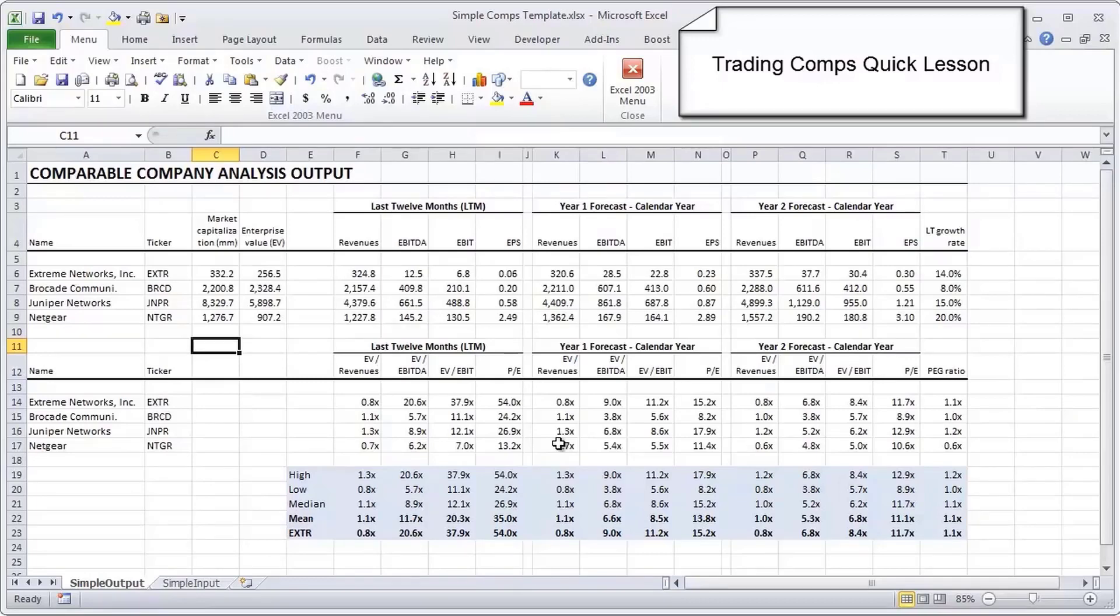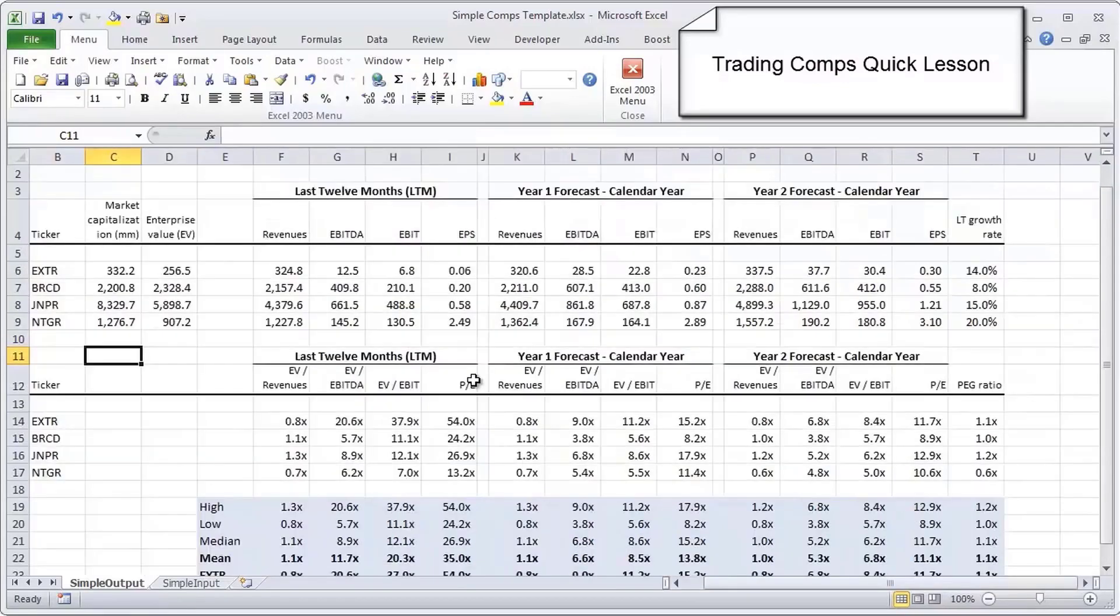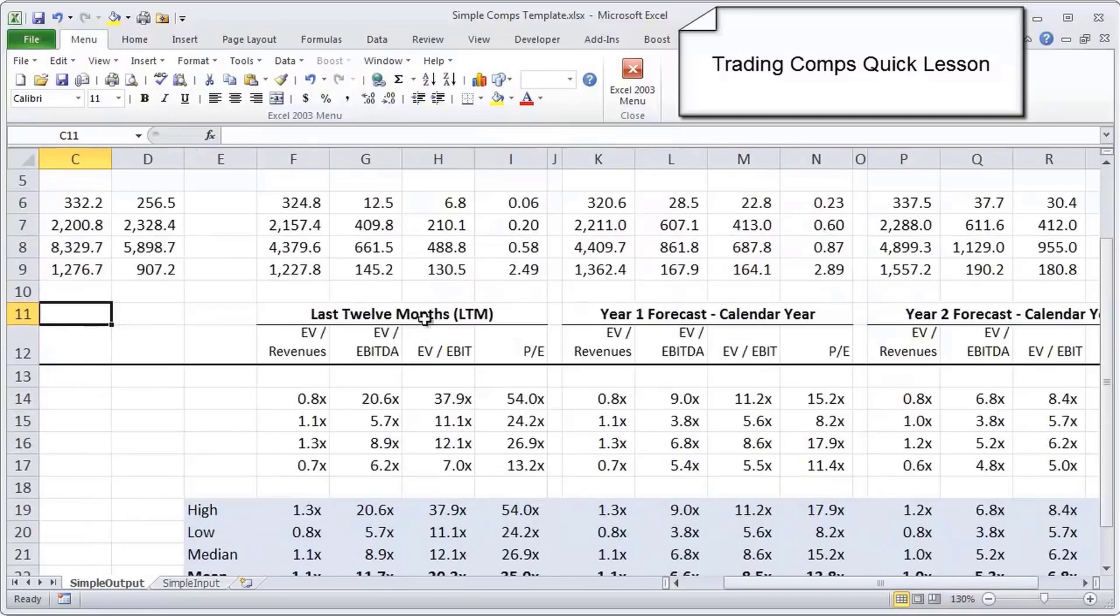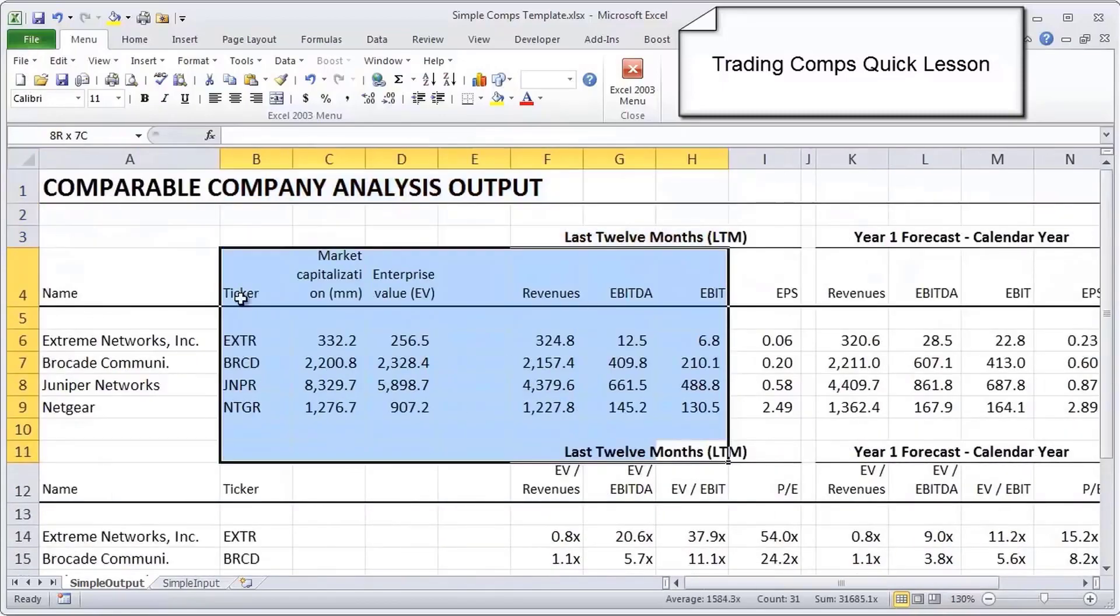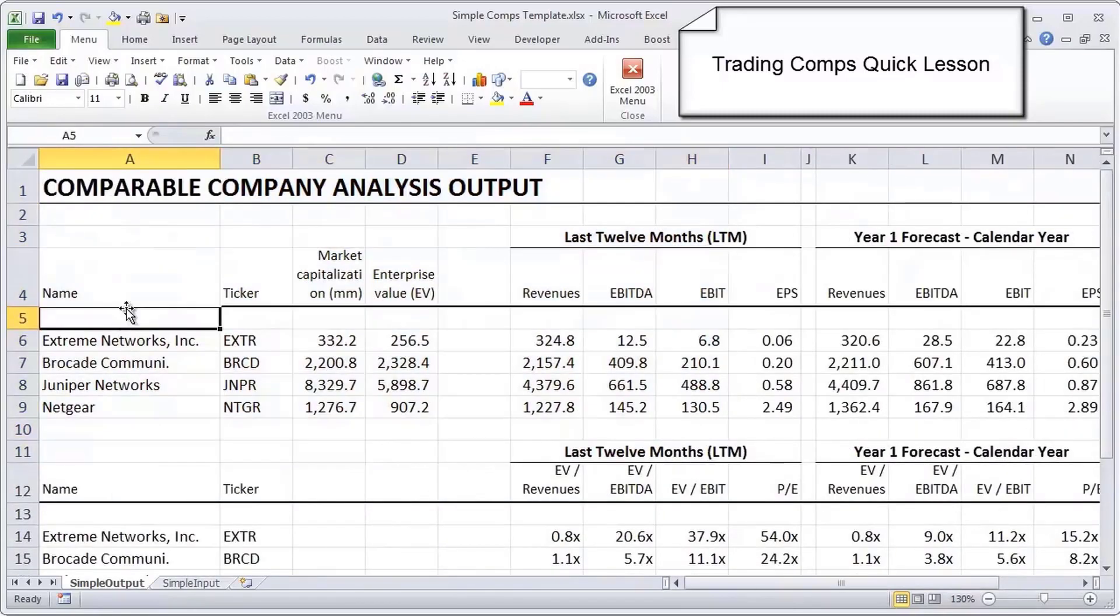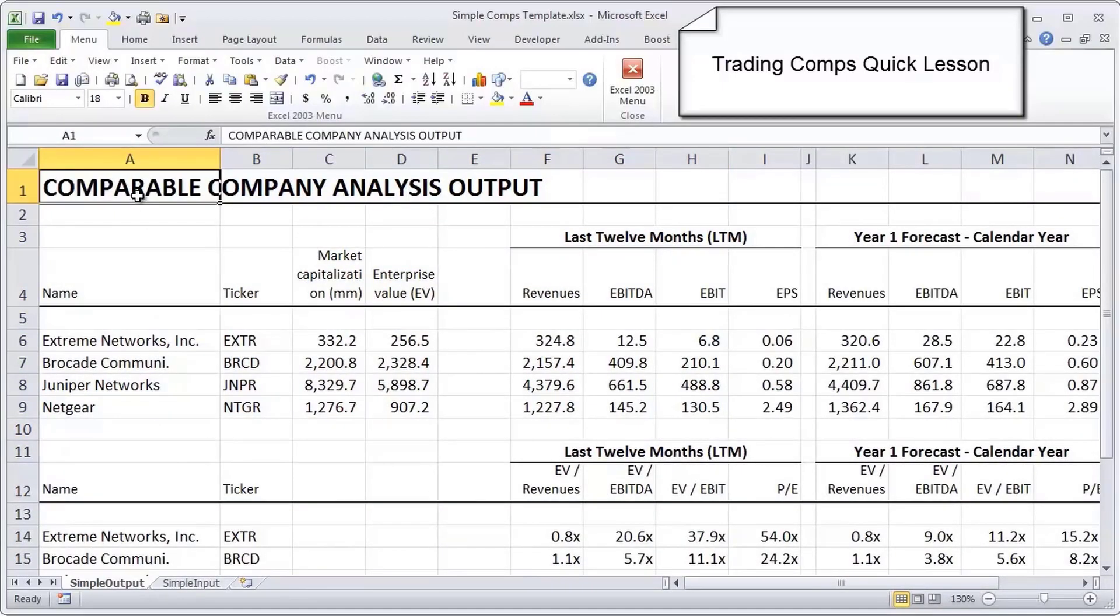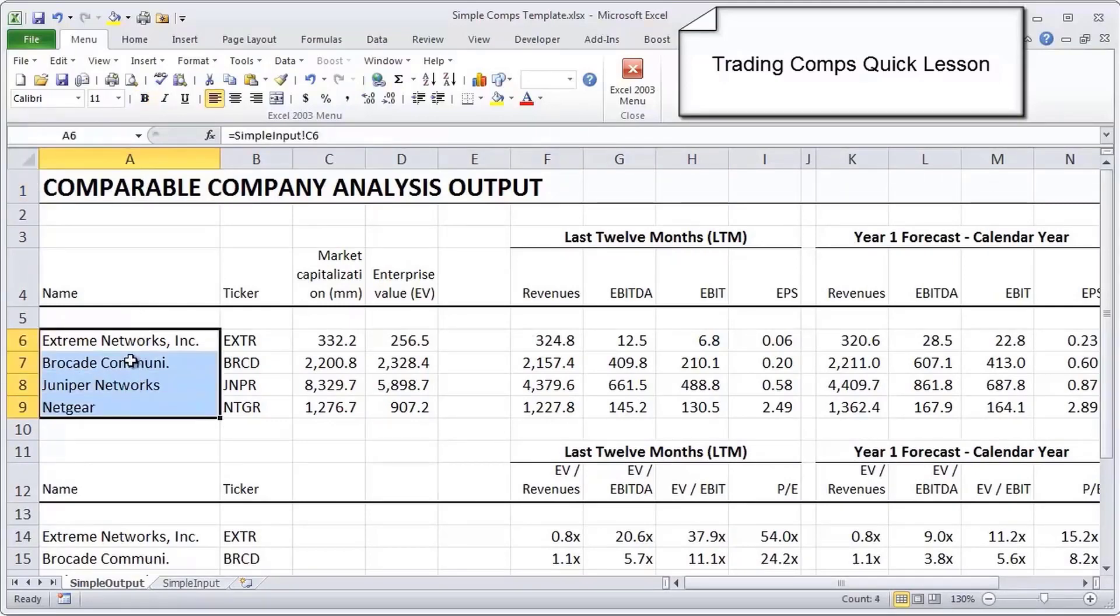It also tends to pop up in a lot of investment banking and general finance interview questions, just understanding how comps fits in within the general valuation framework. So why don't we get started. I'm going to zoom in a little bit and start in the top area.